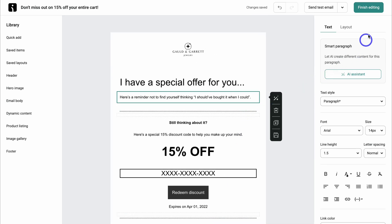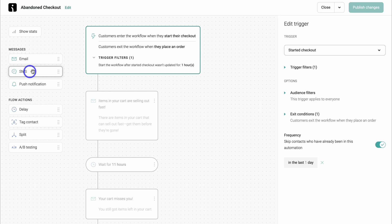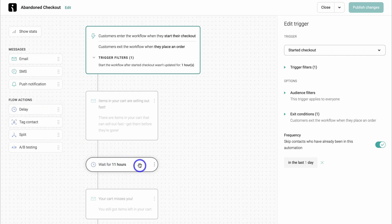I'm happy with this final email, so I'll click on finish editing. Back here, we can also add other options — for example, an additional email, SMS messages, or push notifications. We also have access to flow actions: we can add a delay, tag a contact if they do something particular, or add a split.